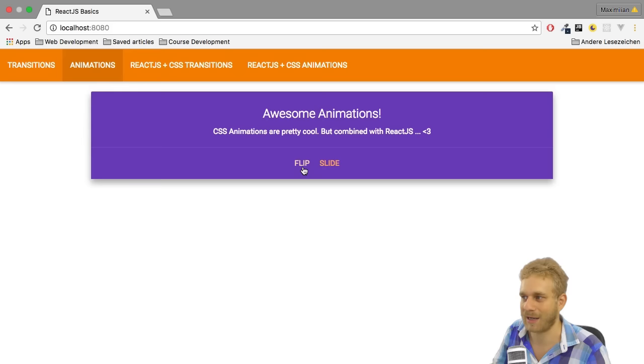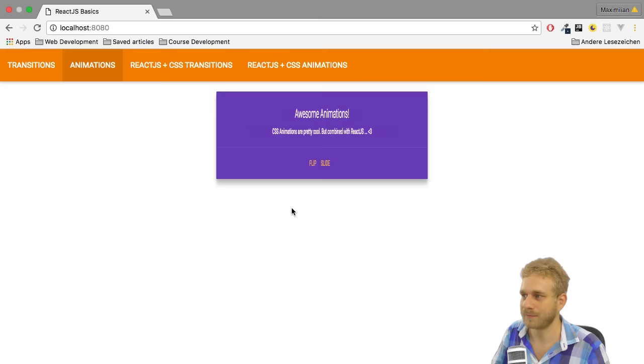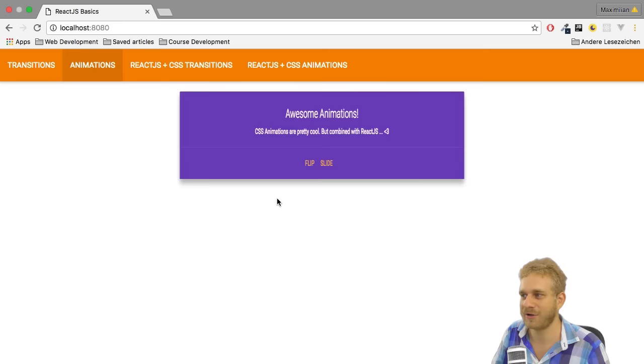I can click this again but this doesn't do anything because the flip class already is applied. I have to slide first which will remove this. Of course you can take this as a challenge and change this.